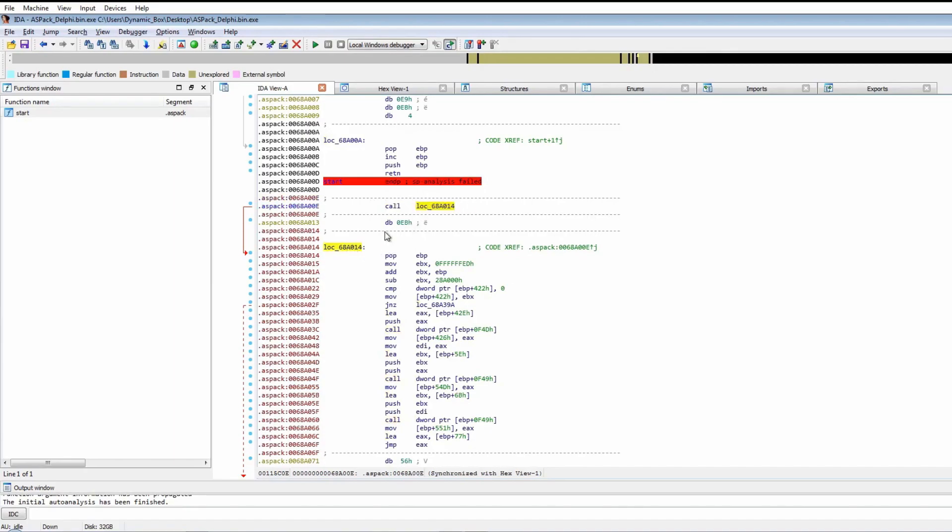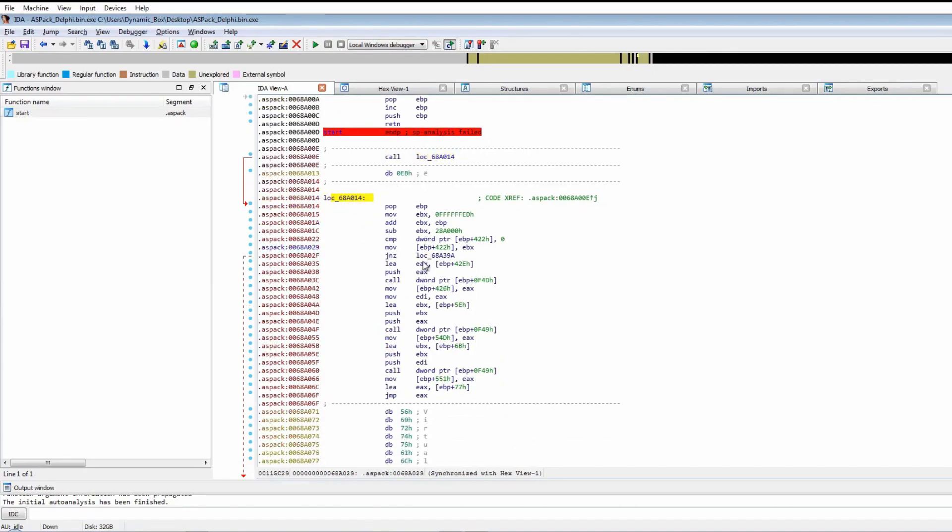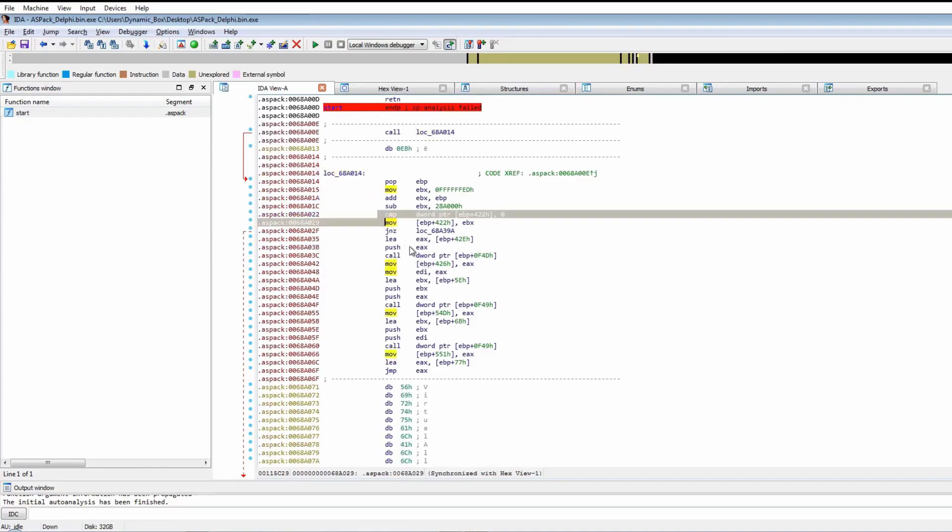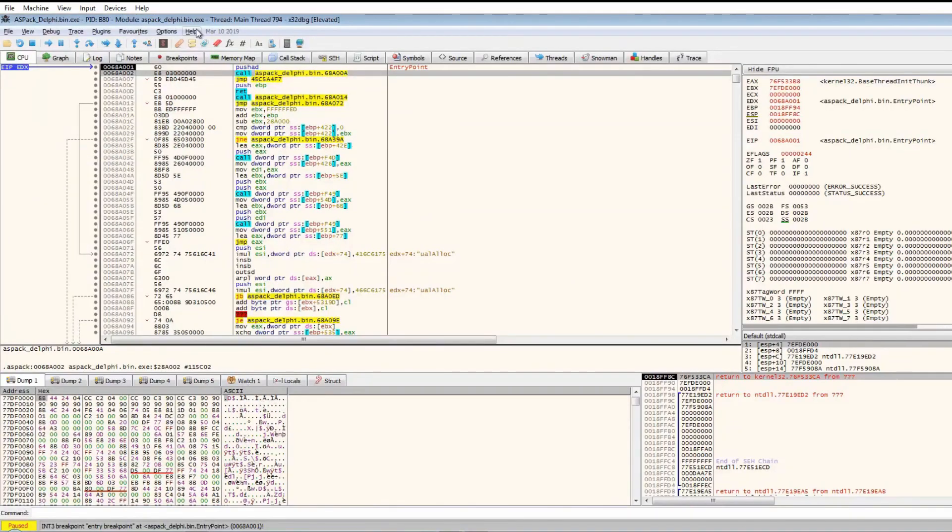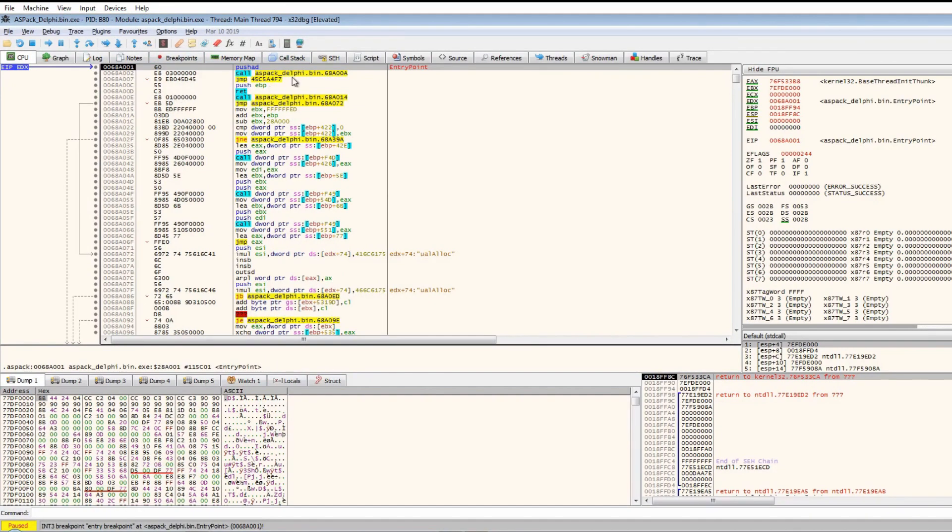It calls all this data here and then eventually jumps to EAX. I've already got it open in x32dbg. As you can see, we're at the entry point here.